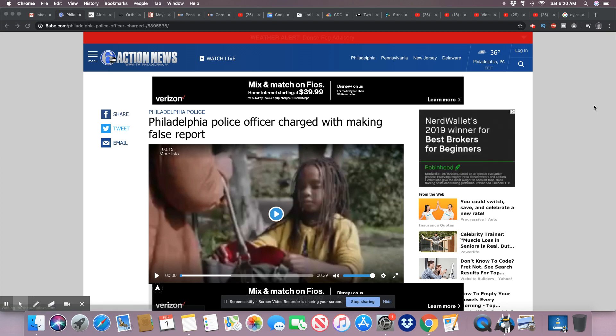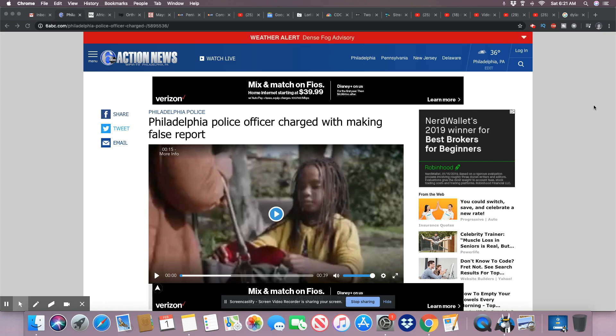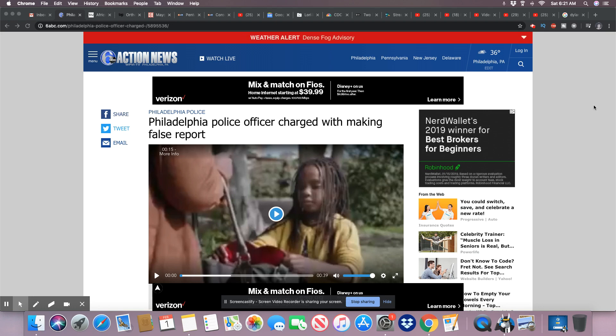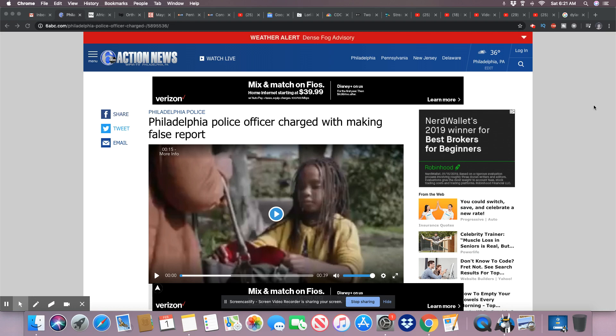But see, in the same token, these folks are telling you to trust the system, trust the police. What? Trust the system that you wrote Black codes and slave code laws and still carrying them out? The same system that gave us Jim Crow, trust that system? No, thank you. I will never trust your system.